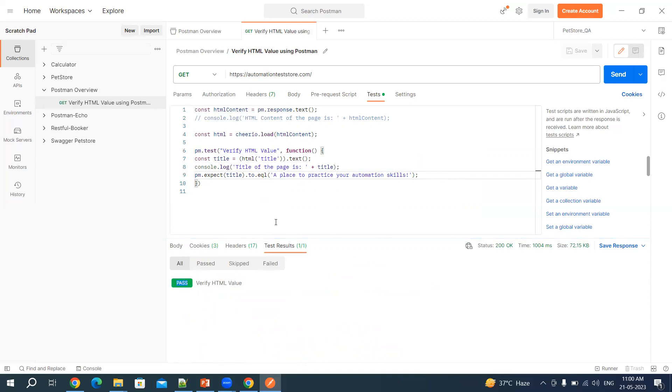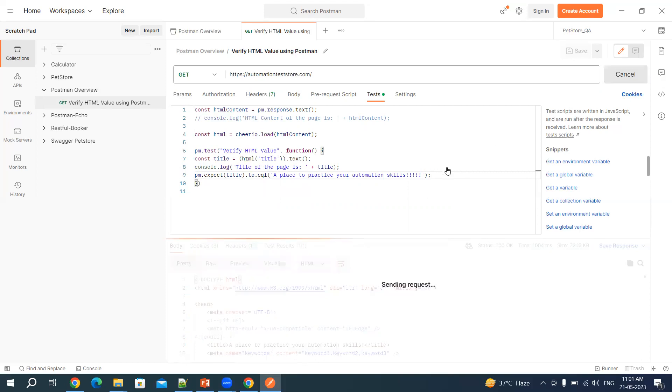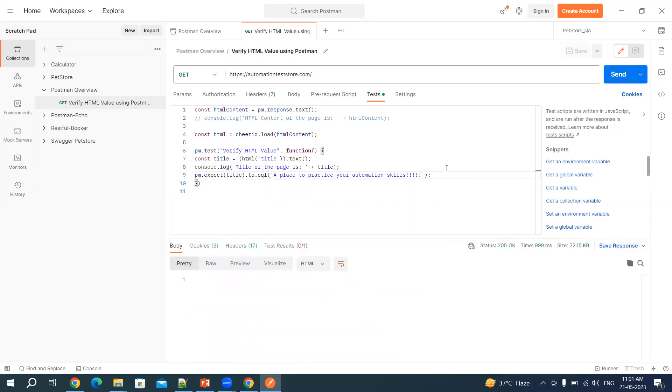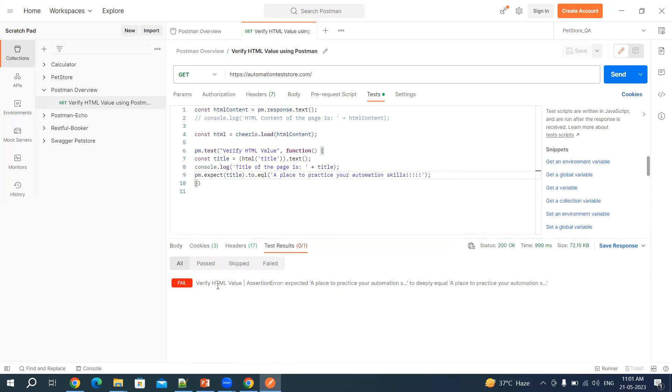Now let's say I want to deliberately fail this test. Let's say I add a few more exclamation marks and let's see whether this is going to fail the test or not. Click on send. It is going to fail the test.